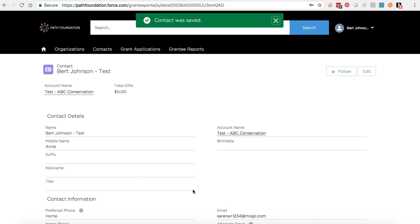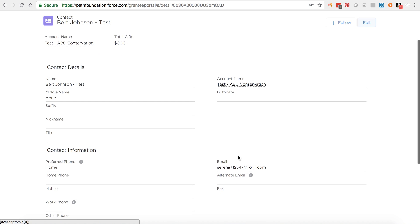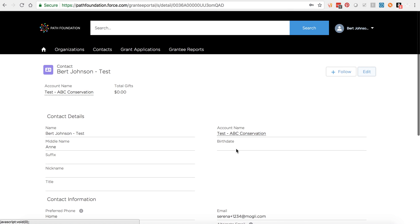Again, please make sure that the first and last name and the primary email address listed on your contact record matches any new information listed on your grant applications.